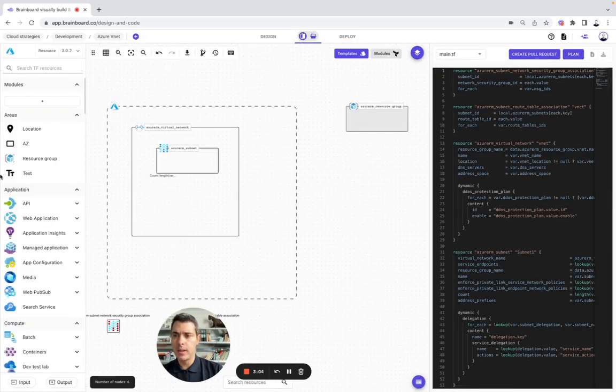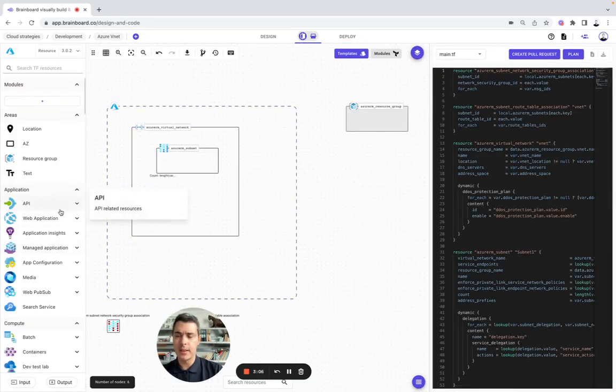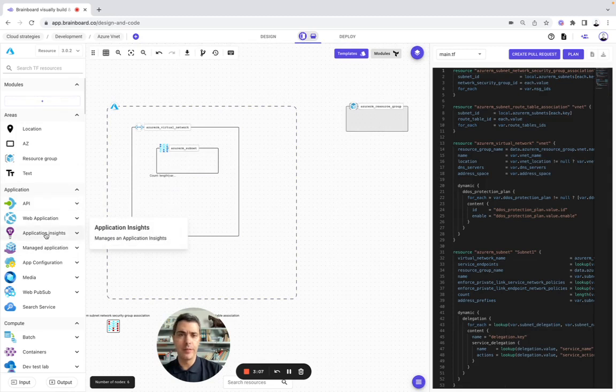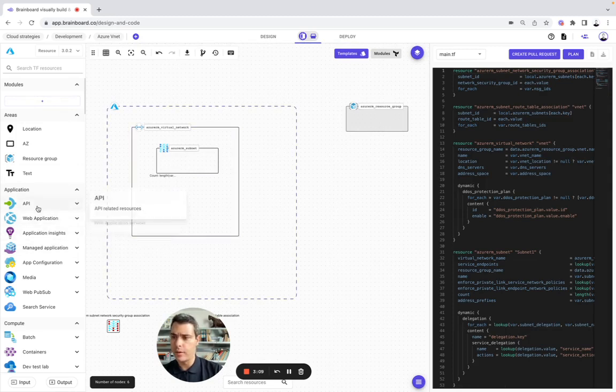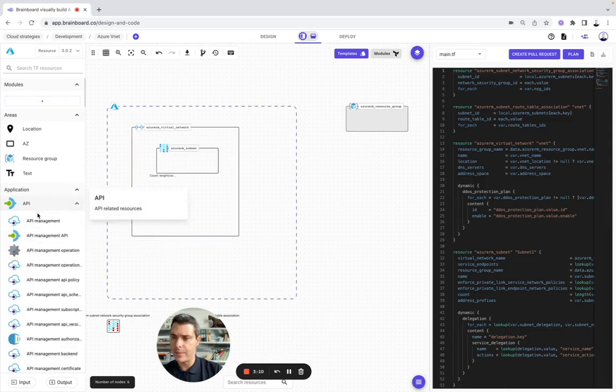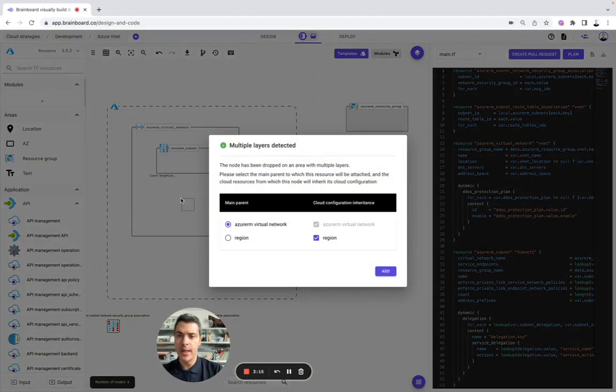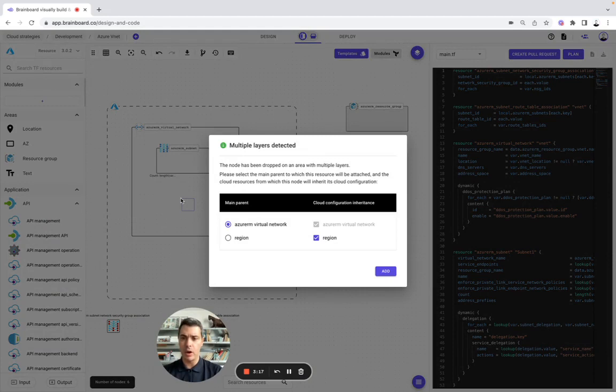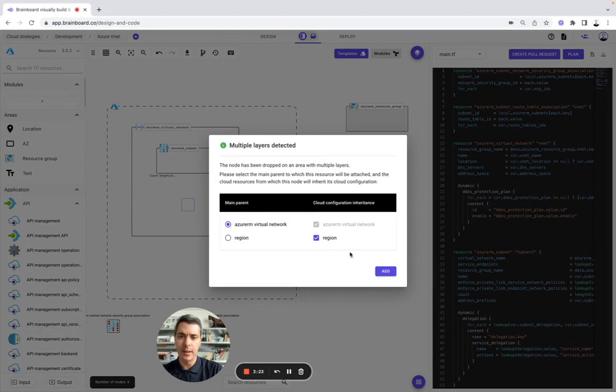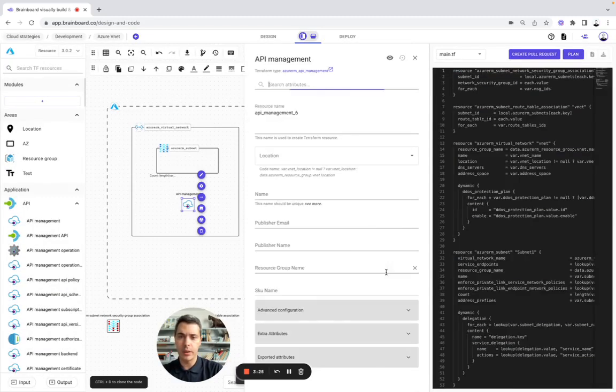Now, if you want to manage and update this architecture, for example, you simply need to drag and drop a resource, let's say API management. Here, BrainBoard is able to detect all the interactions between the resources, so now this API management will be included in the Azure virtual network.